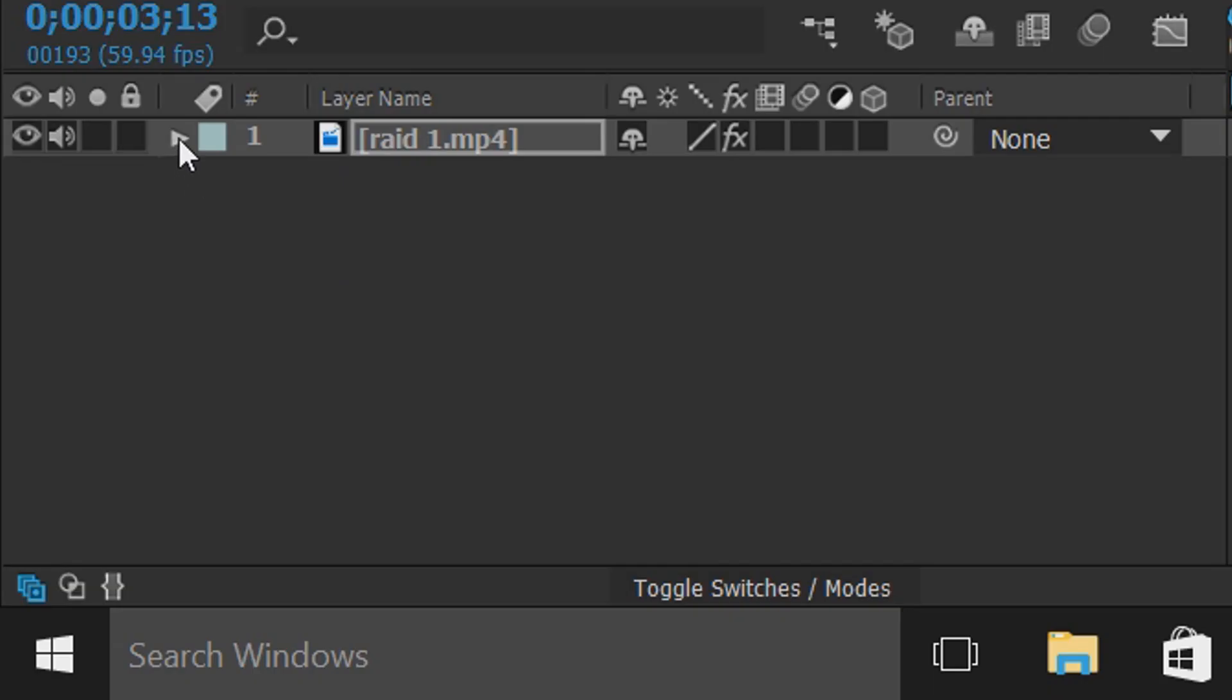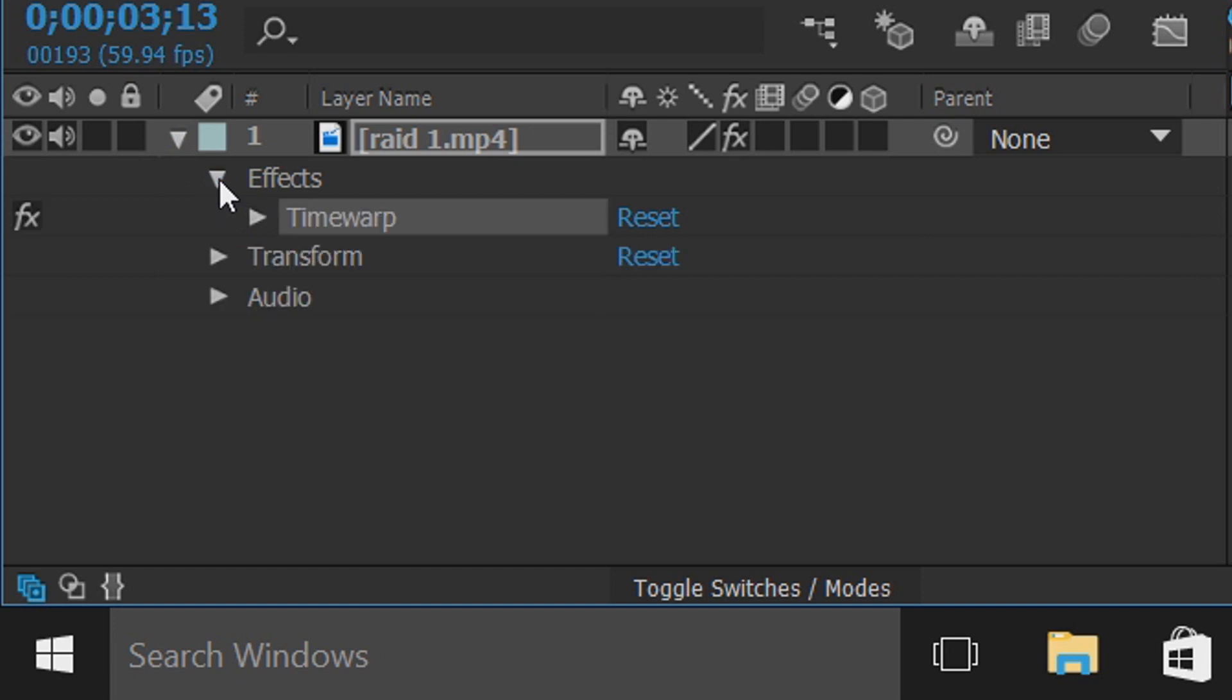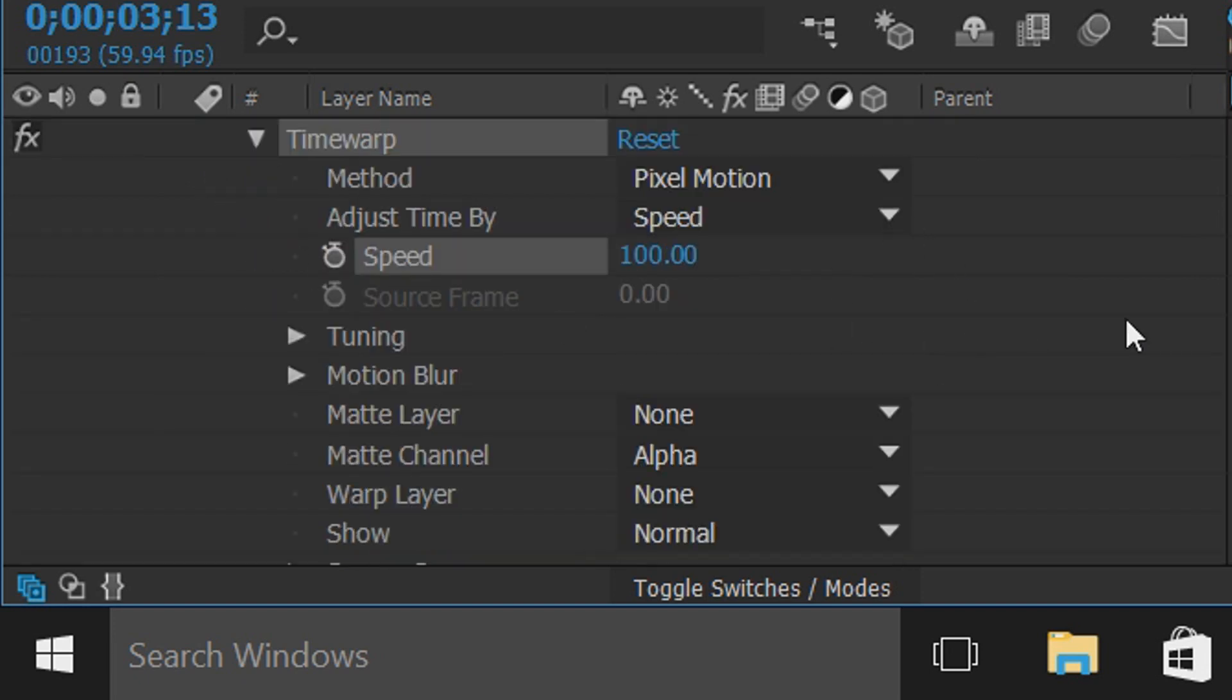Then where this arrow is, select it, select Effects and select Time Warp and this is what we should get.